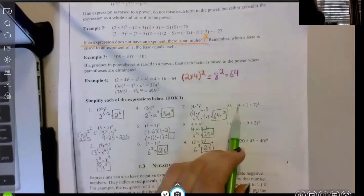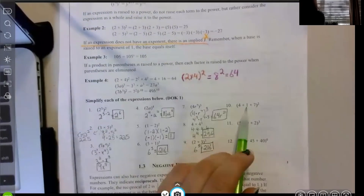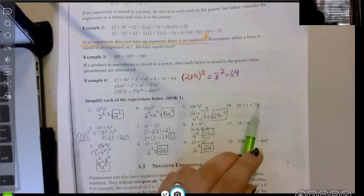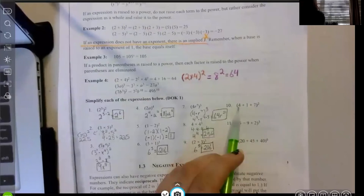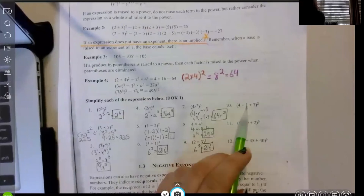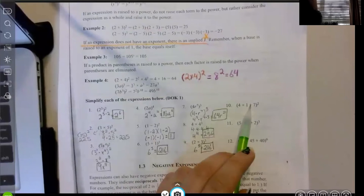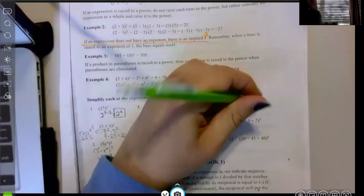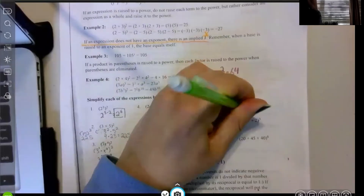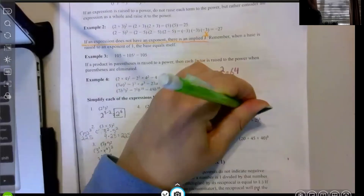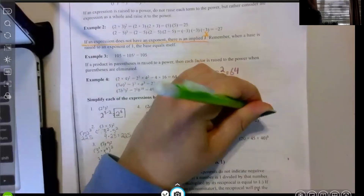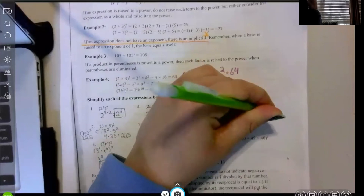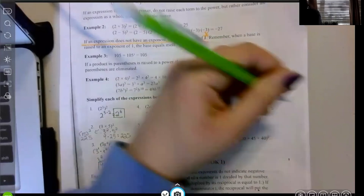Example ten: this entire expression is squared. Four plus one is five, and five plus seven is 12, so we have 12 squared. And 12 times 12 is 144.